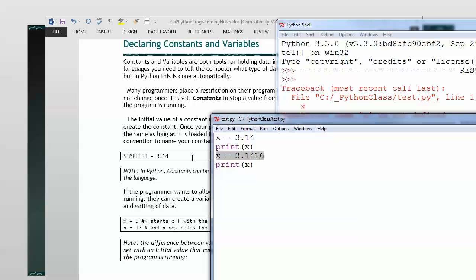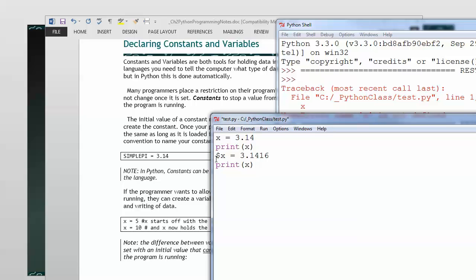So in Python, there is no way of restricting that other than the honor system. And basically, I'd go through and say, okay, you know, don't change this, please. That's basically what you're doing.